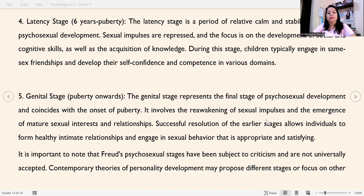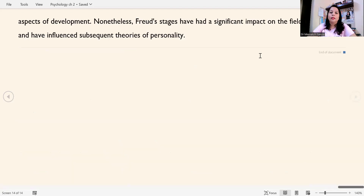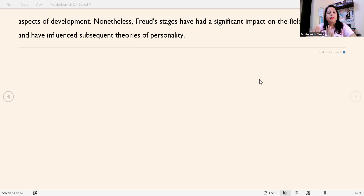It is important to note that Freud's psychosexual stages have been subject to criticism and are not universally accepted. Contemporary theories of personality development may propose different stages or focus on other aspects of development. Nonetheless, Freud's stages have had a significant impact on the field of psychology and have influenced subsequent theories of personality.